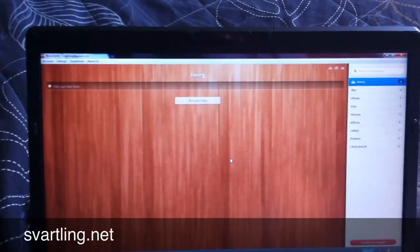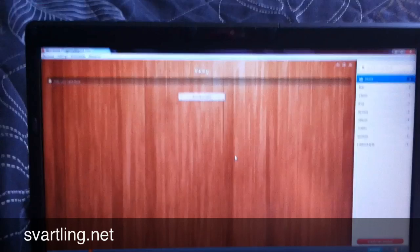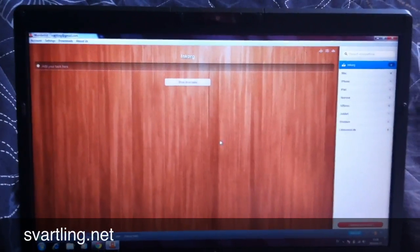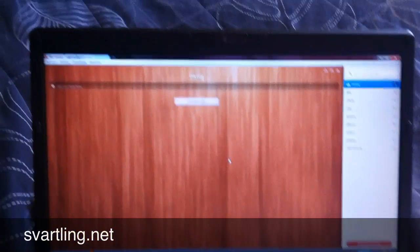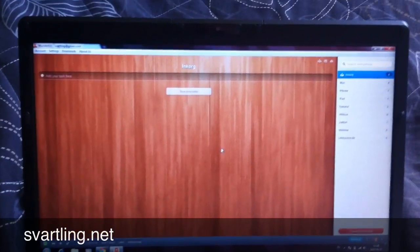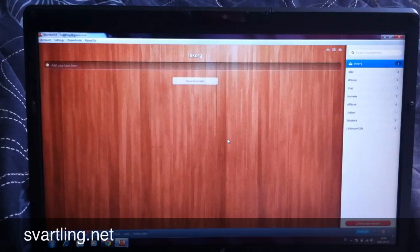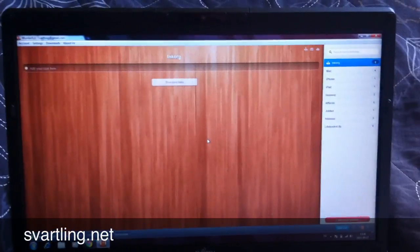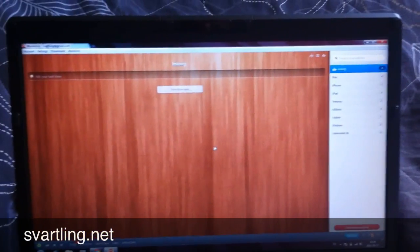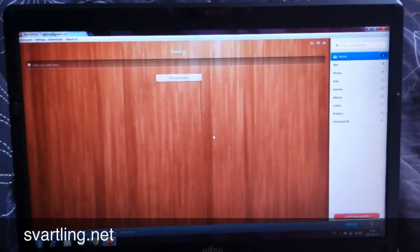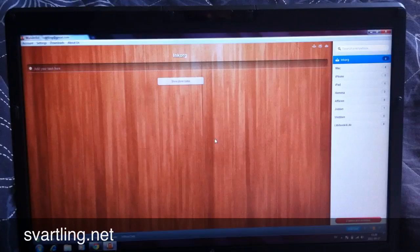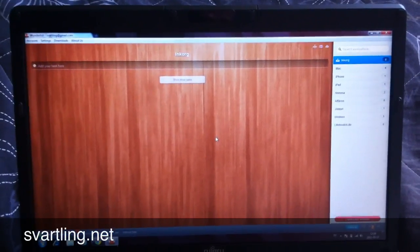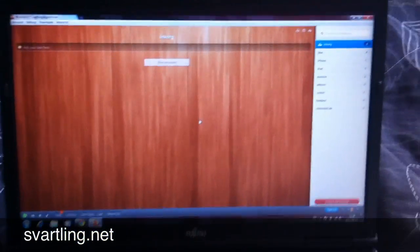OK, this is how I make to-do lists on computers. I use the free app Wunderlist. It's available for PC, Mac, iPhone, iPad, Android.